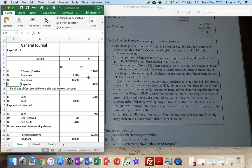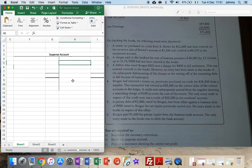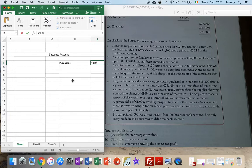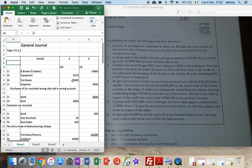First I see a credit entry here, a 4,950, and it's to do with purchases, so I'll call it purchases - credit 4,950. I leave the first line in suspense empty, because there would have been a balance in the suspense account, I just don't know if the balance is on the debit or credit side. We'll find that out at the end when we go to finish the suspense account.